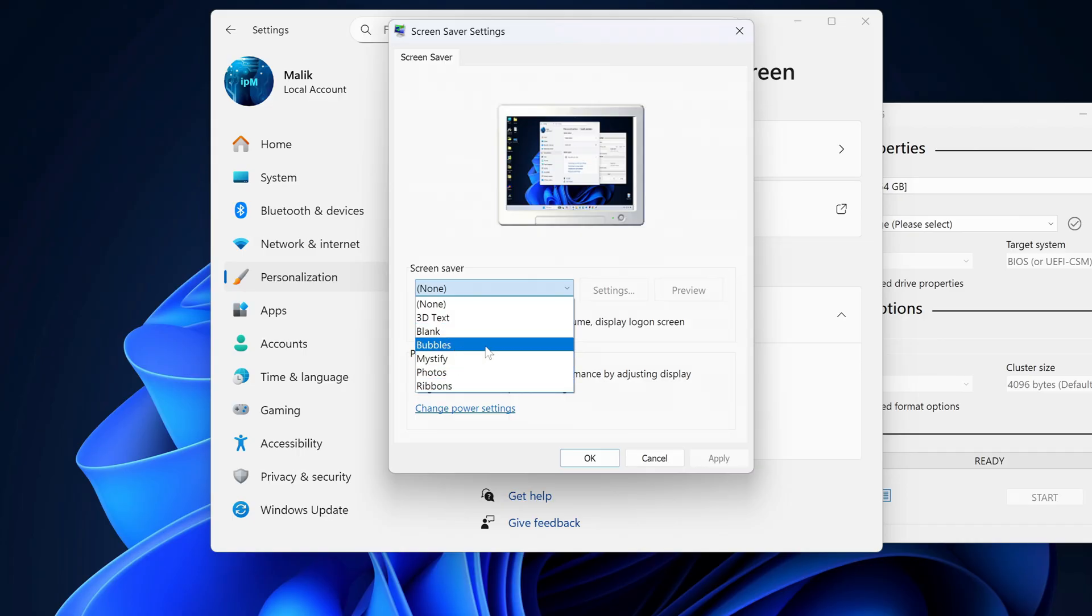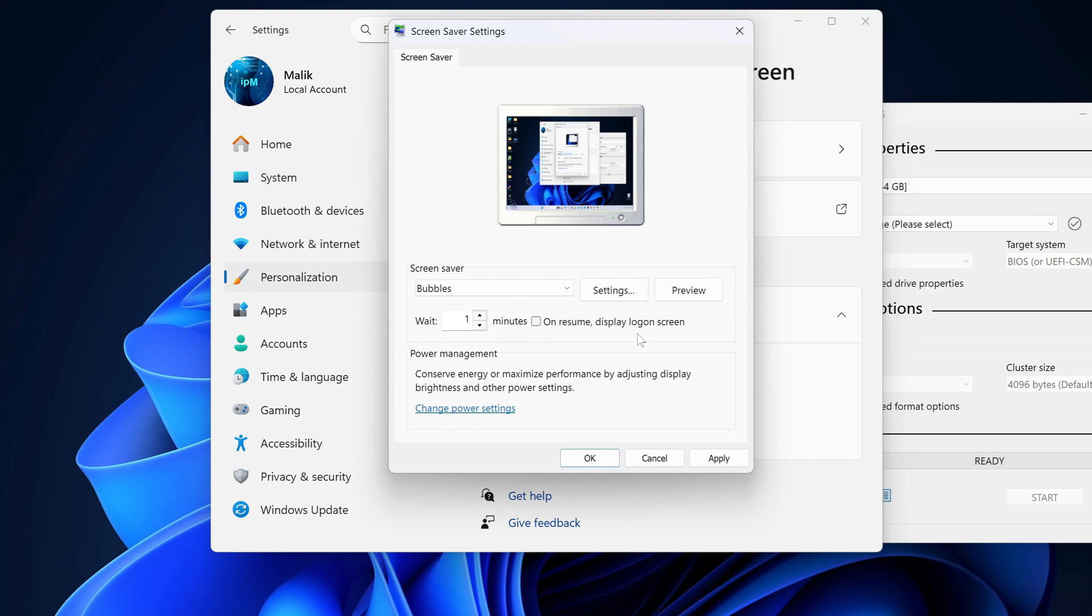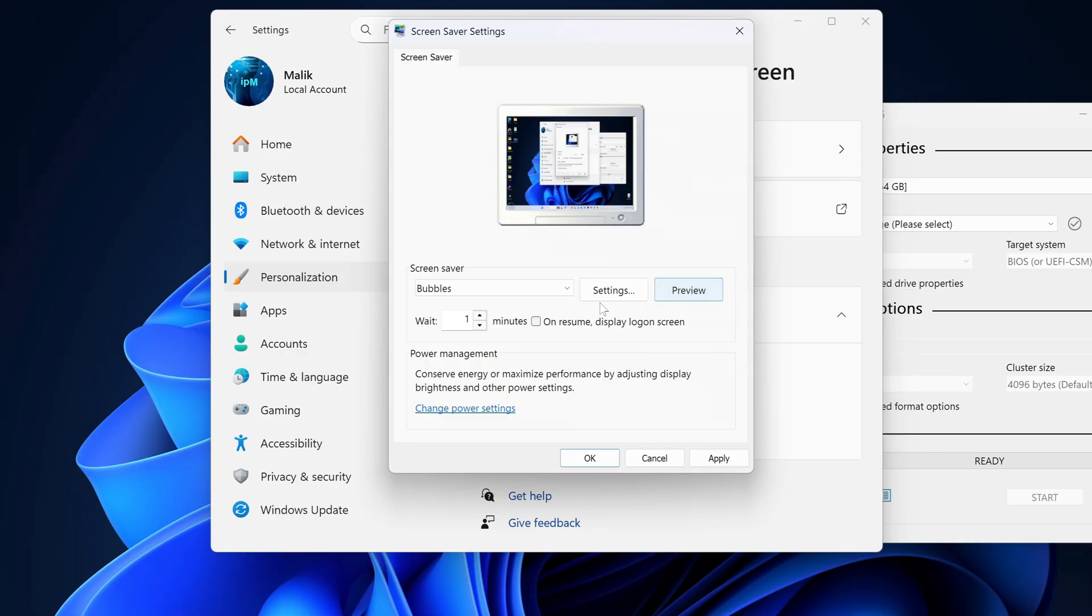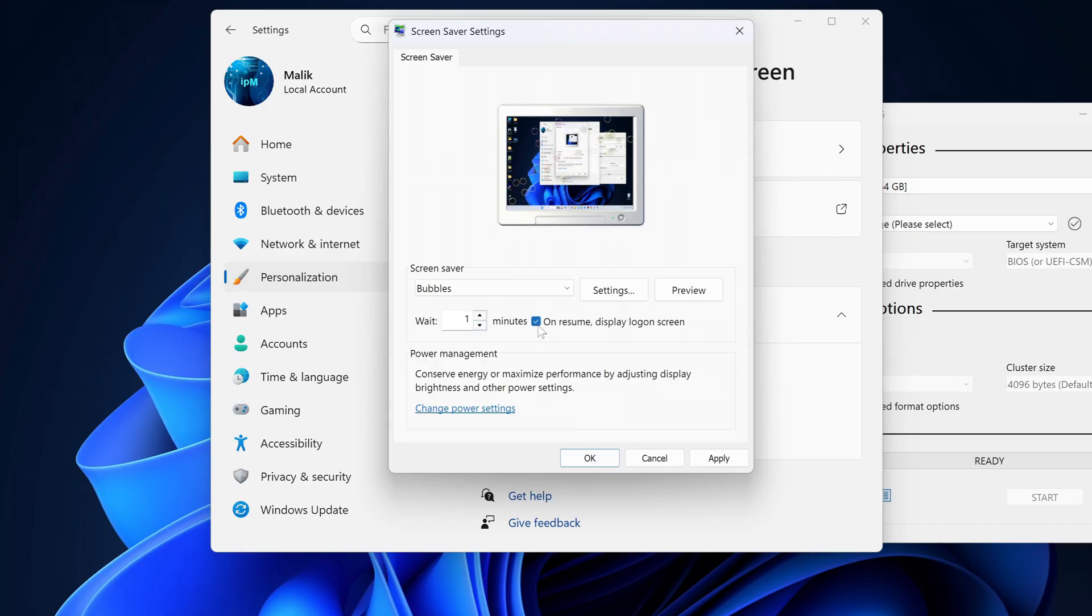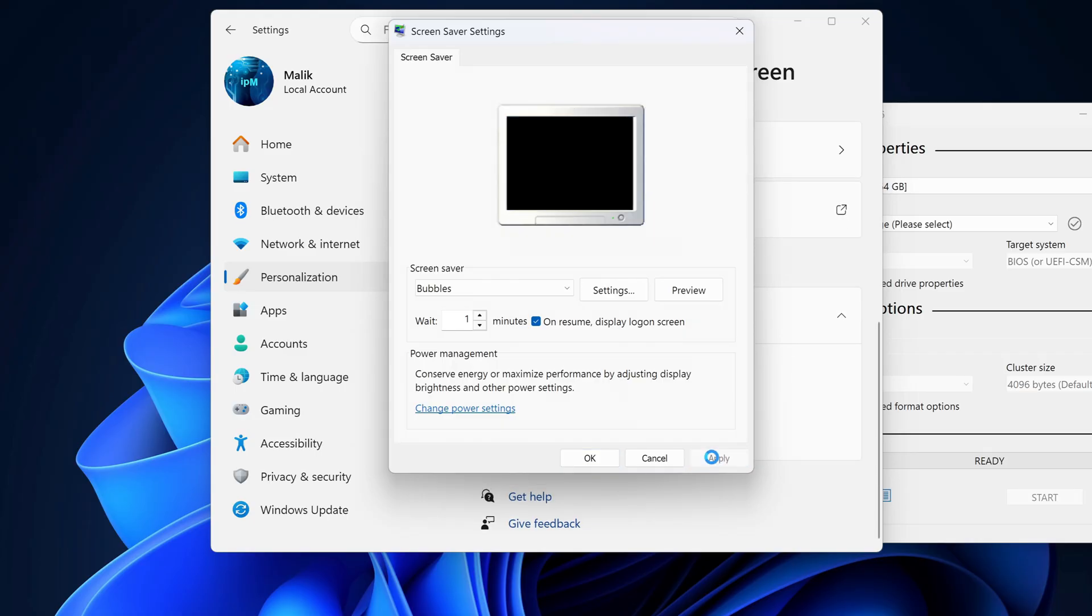Here you can pick any screen saver. I'll go with Bubbles. Click Preview to see how it looks. I'll set mine to start after 1 minute of inactivity, and make sure the On Resume, Display Logon Screen box is checked. Click Apply and OK.